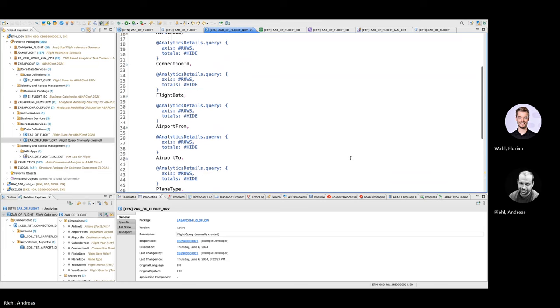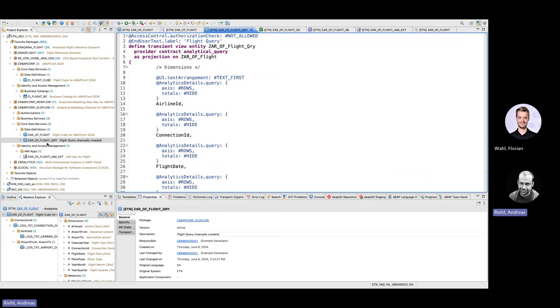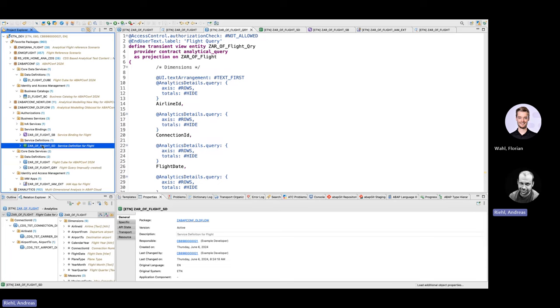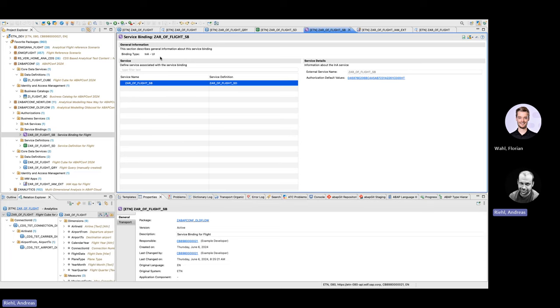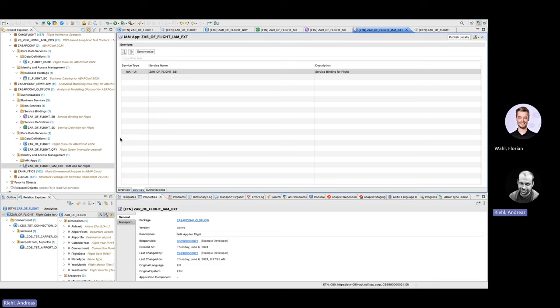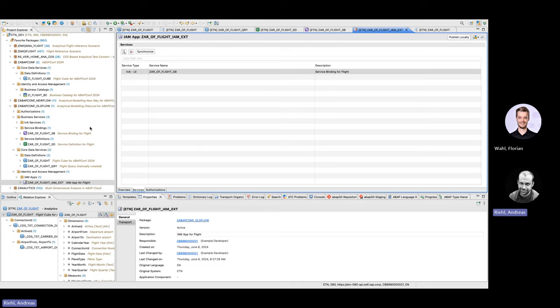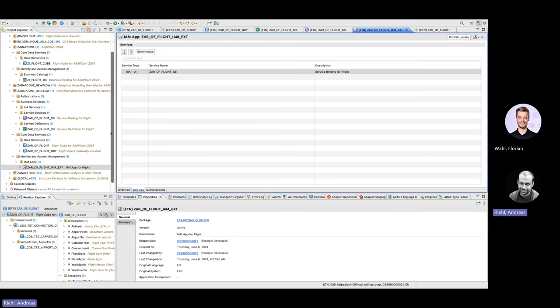I think that's enough regarding the analytical data model. Let's just have a brief view of how it is exposed. Service definition is very straightforward — it just has provider contract INA — and the service binding is of type INA UI. Then we have an IAM app so that we can later add this app to a business catalog and assign it to an end user. These artifacts — service definition, service binding, IAM app, and business catalog — are really very straightforward and easy to create. Where you need to put the brains in is the definition of the cube and a little bit in the query.